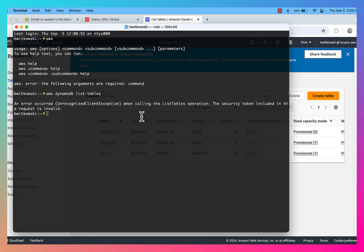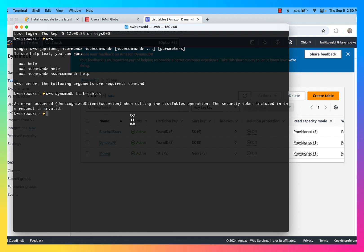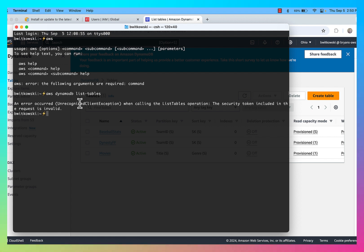When I try to execute it by hitting enter, I get an error message saying the security token included with this request is invalid. So before I can use the AWS CLI, I have to configure it. And there's actually an AWS configure command — I'm going to show you that now.